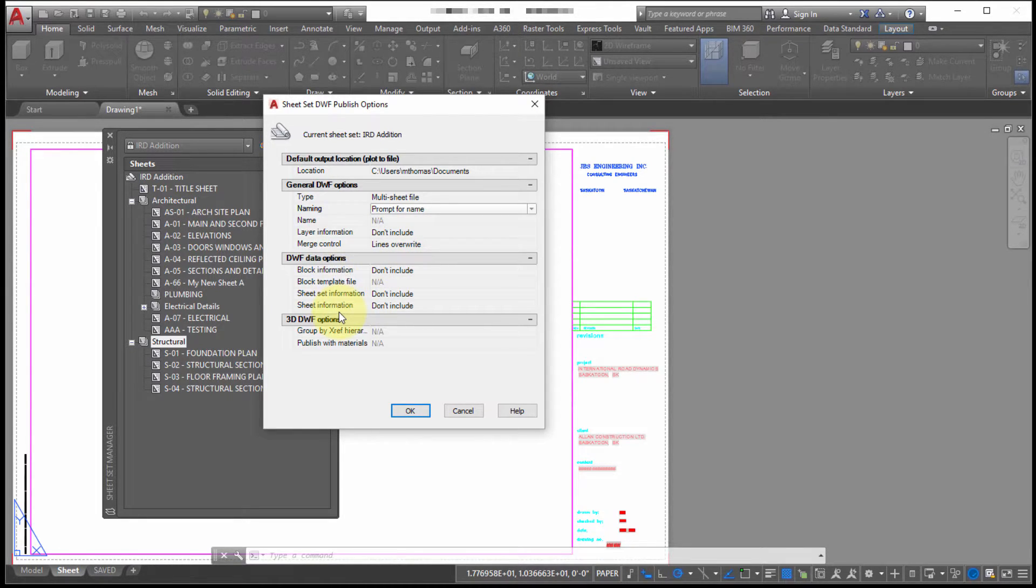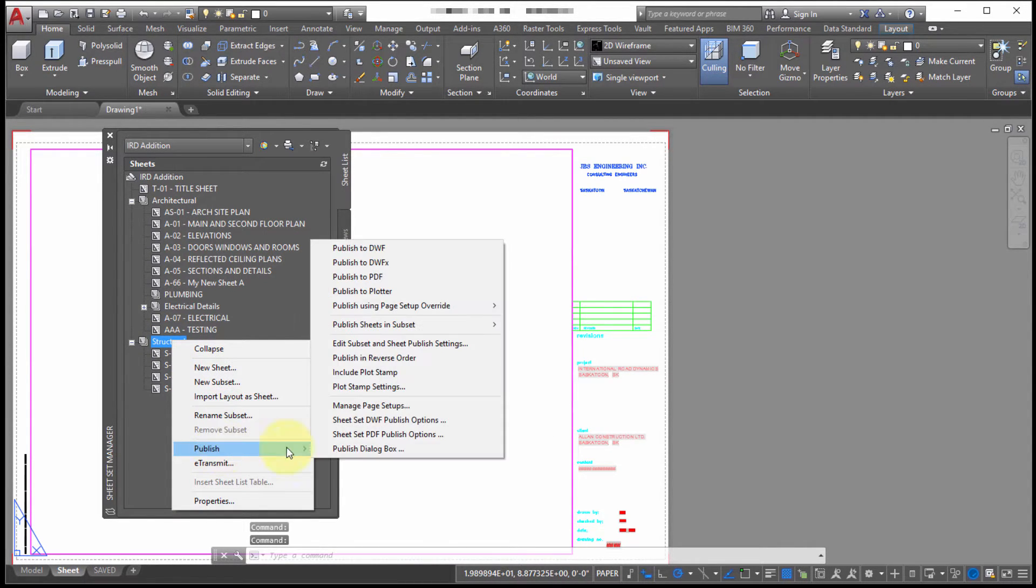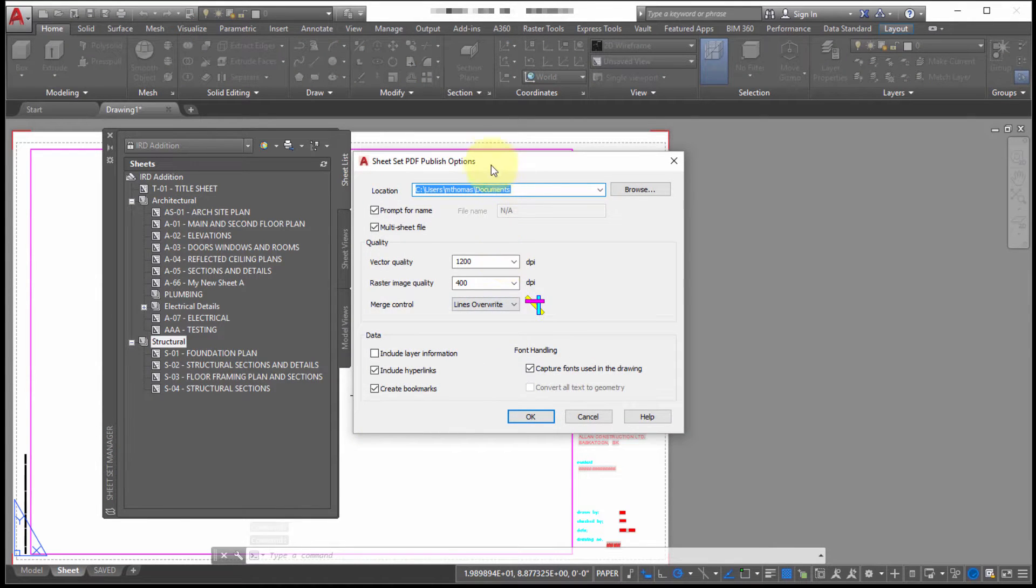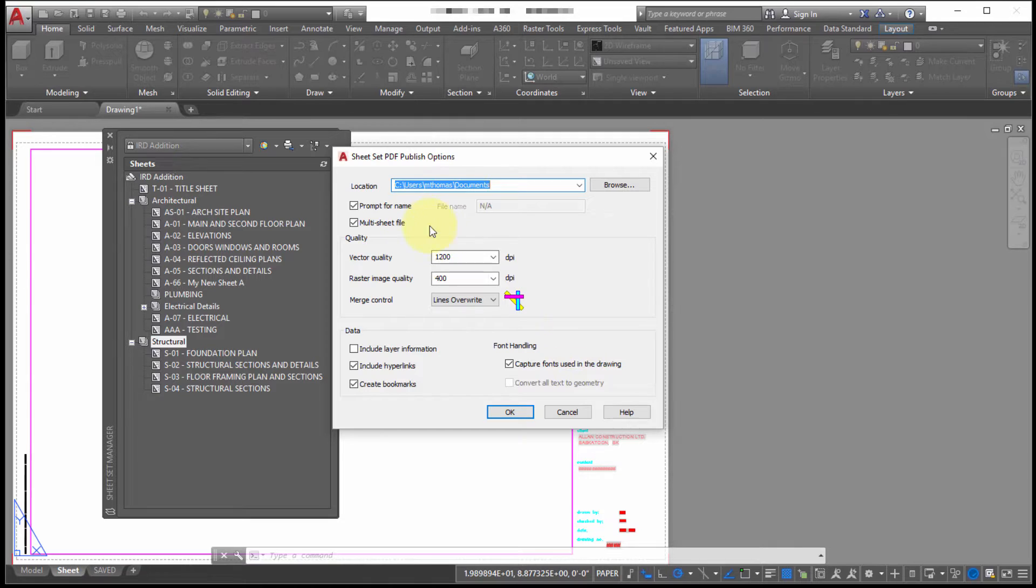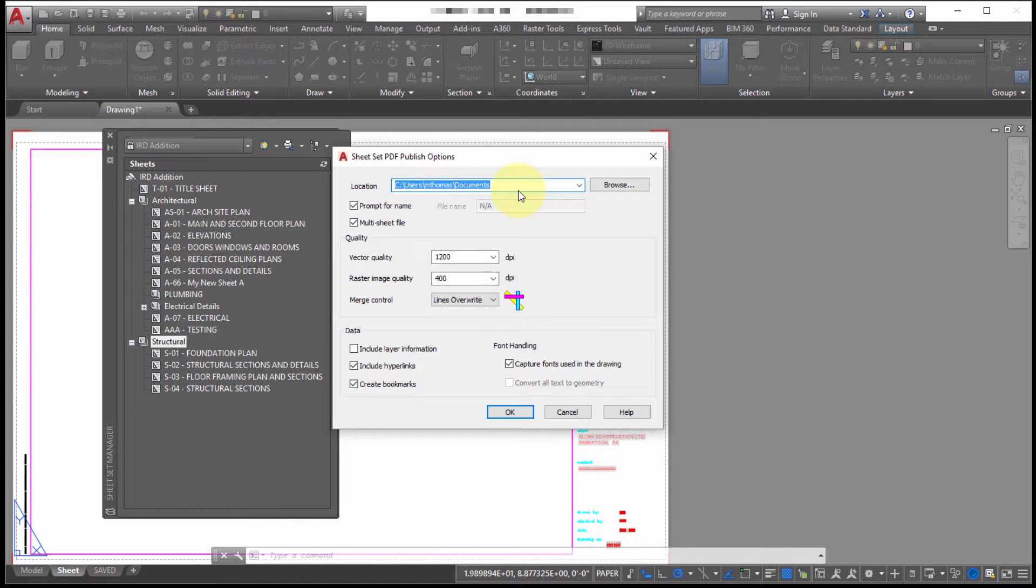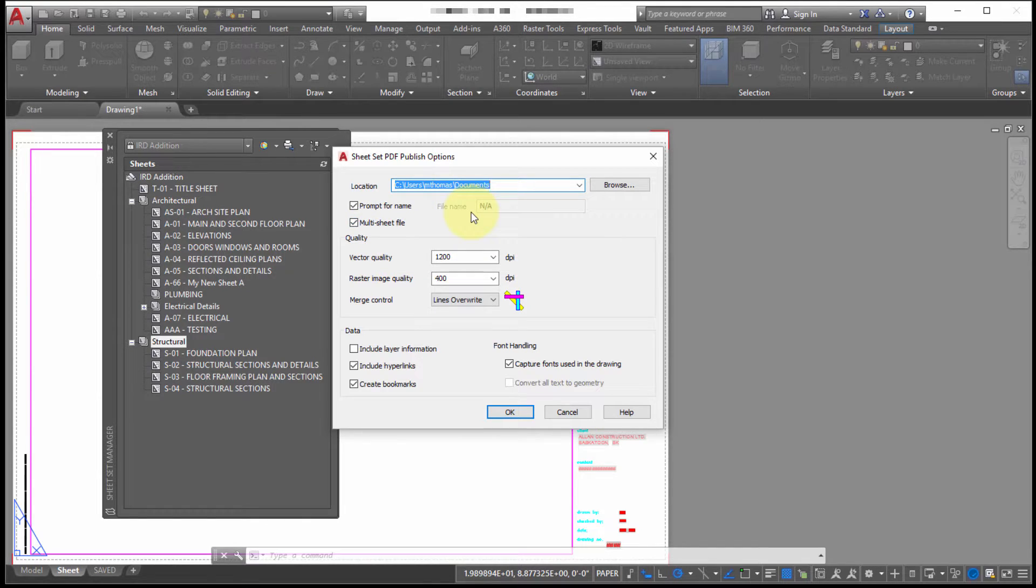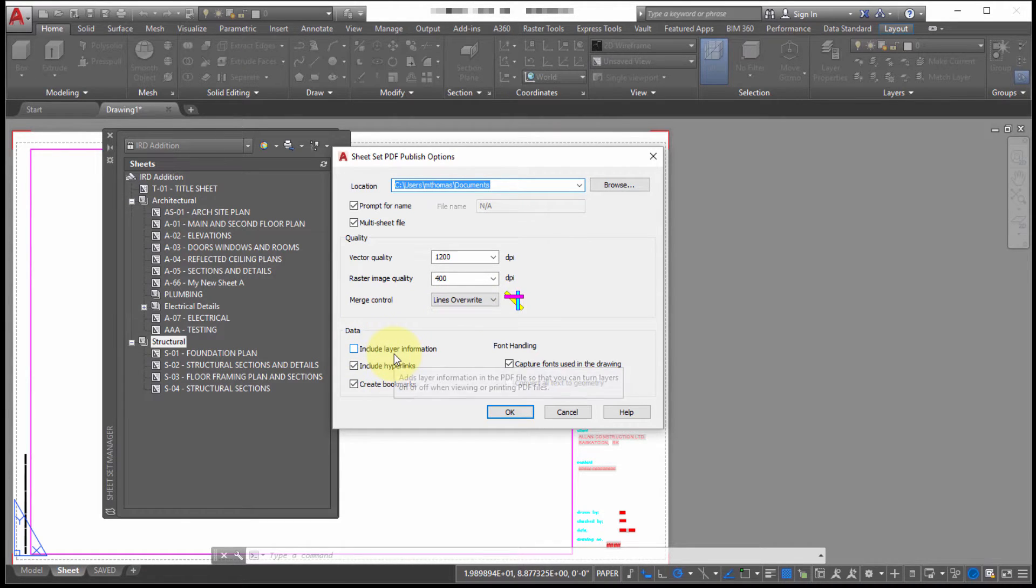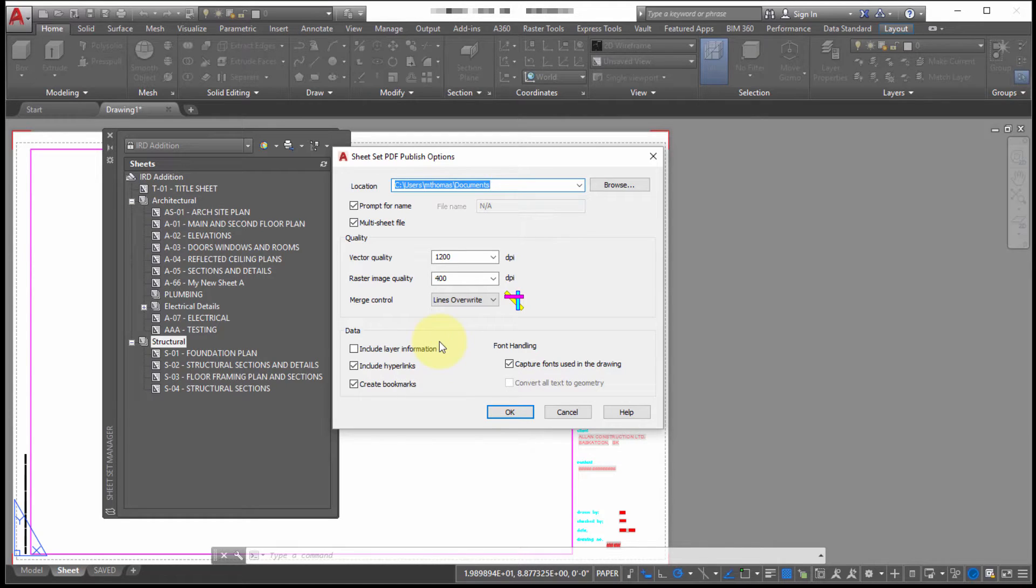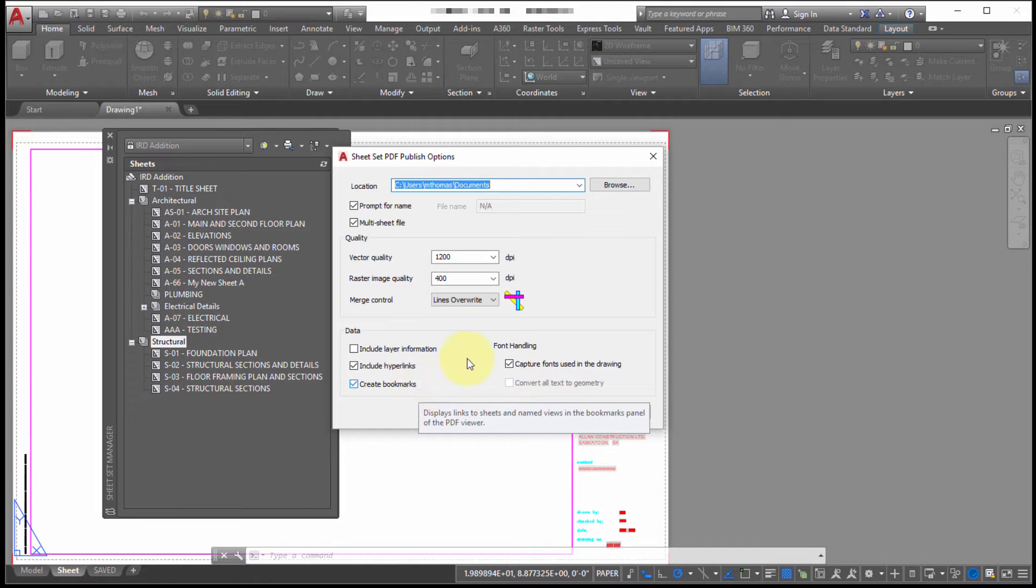and then how do we want to include block information. Now if I was to right click and go into my publish into my PDF options, the dialog box looks different, but it's the same idea. Are we prompting for our file name and what's the default location? Are we doing a multi sheet file or are we going to create individual PDFs for each sheet? What's the quantity? How are they merging? And then down here, are we including layer information? And instead of blocks, so blocks is for DWF, so blocks could be include like the name of the block and any attribute information. Whereas PDFs, we can actually include hyperlinks or generate bookmarks from various information in the drawings.